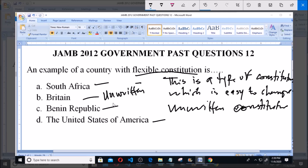Britain has an unwritten constitution, so most of the laws are not documented in a single book, making it easy to change. That is why it falls under what we call a flexible constitution. So option B — Britain — is correct.